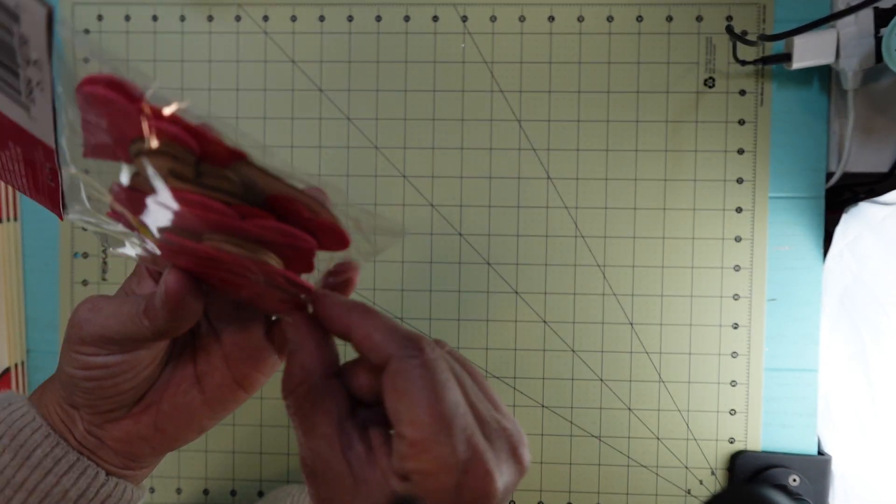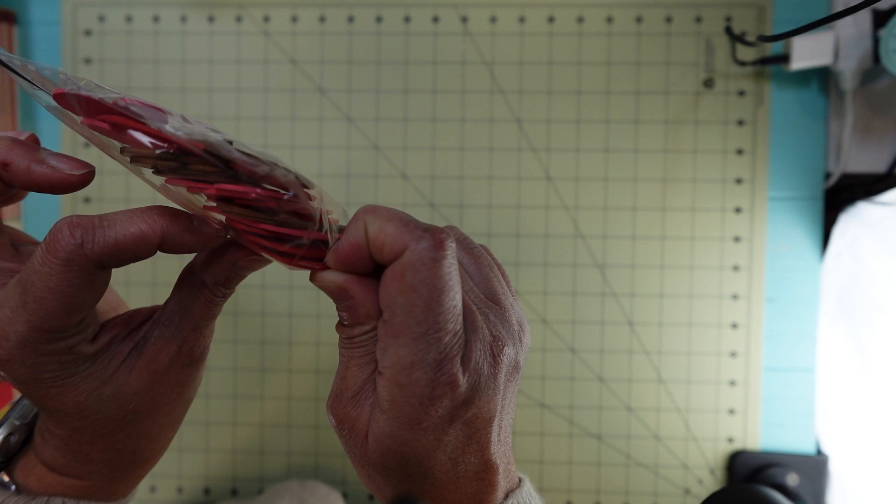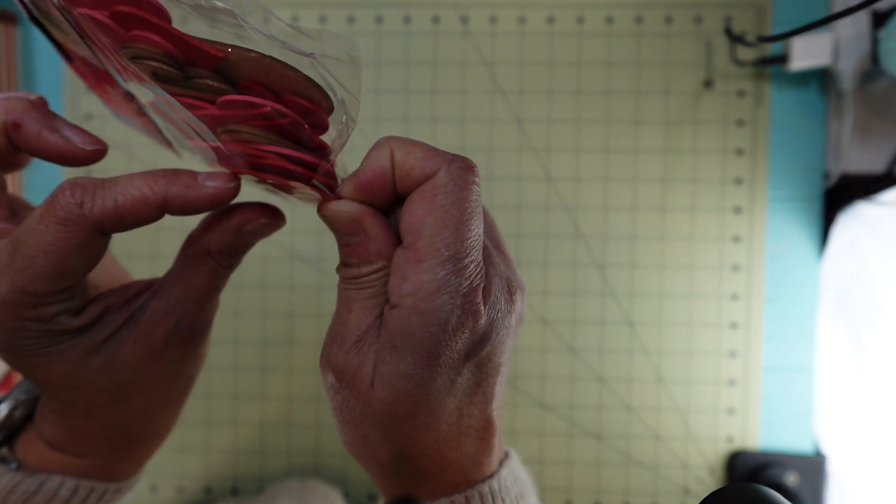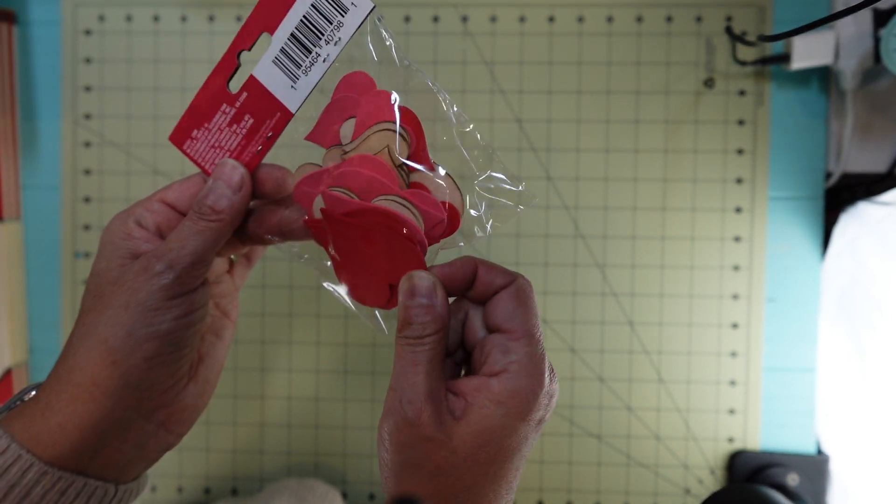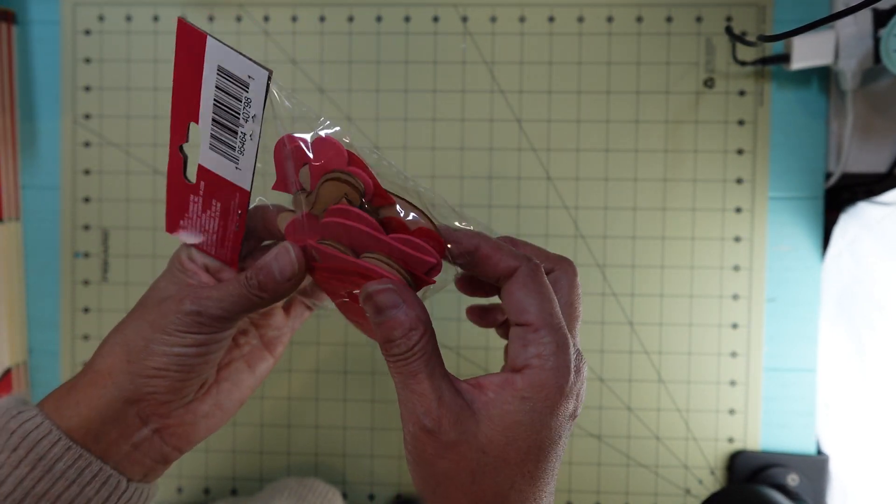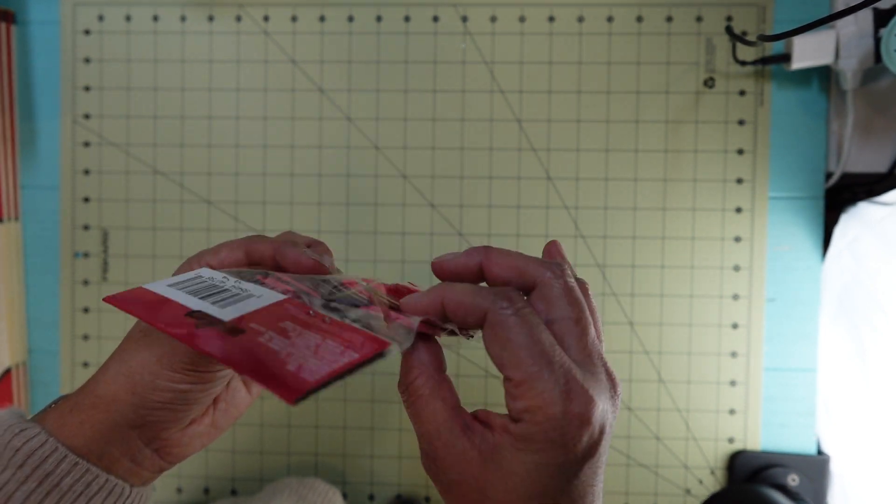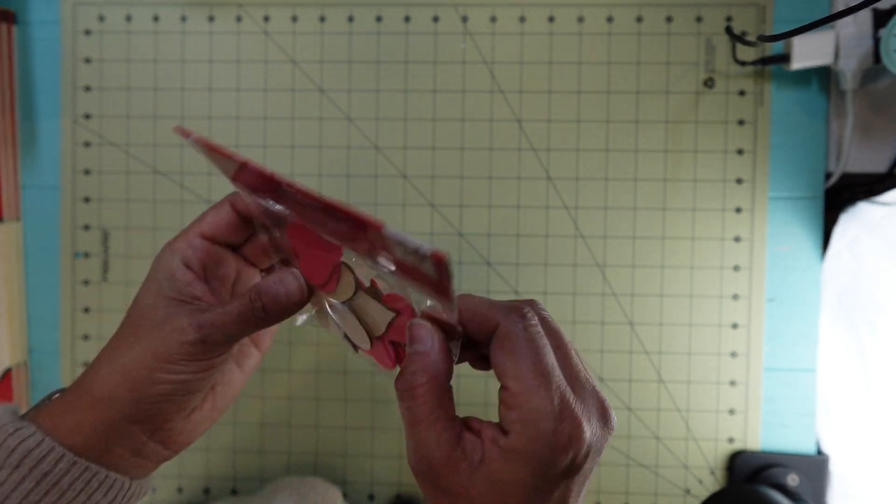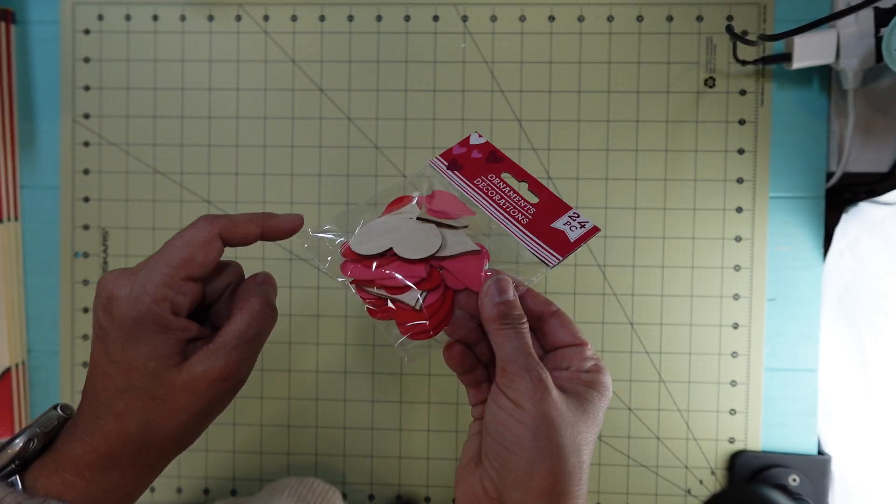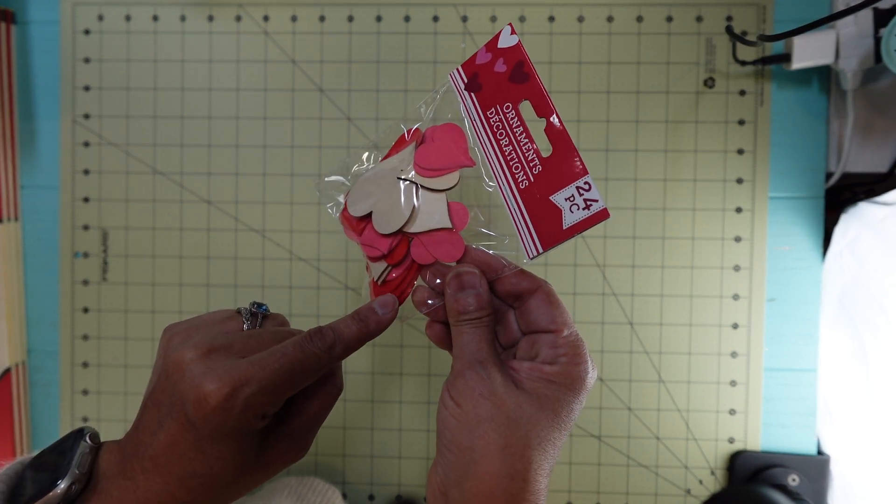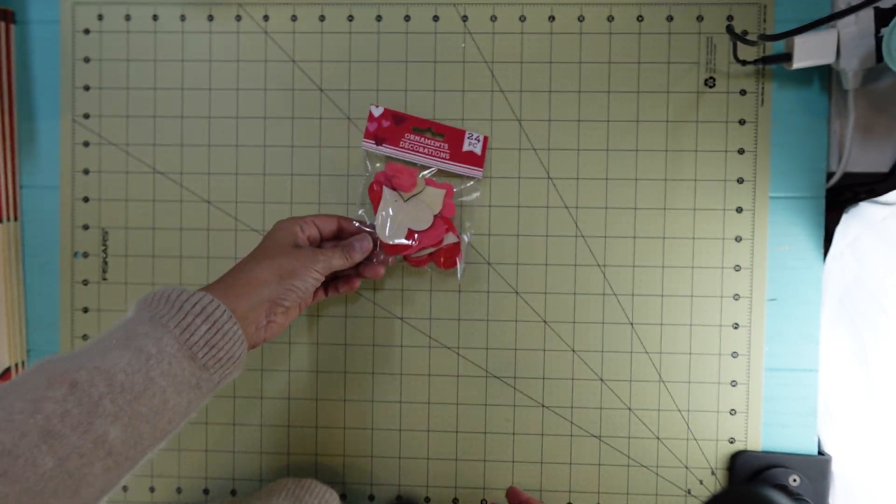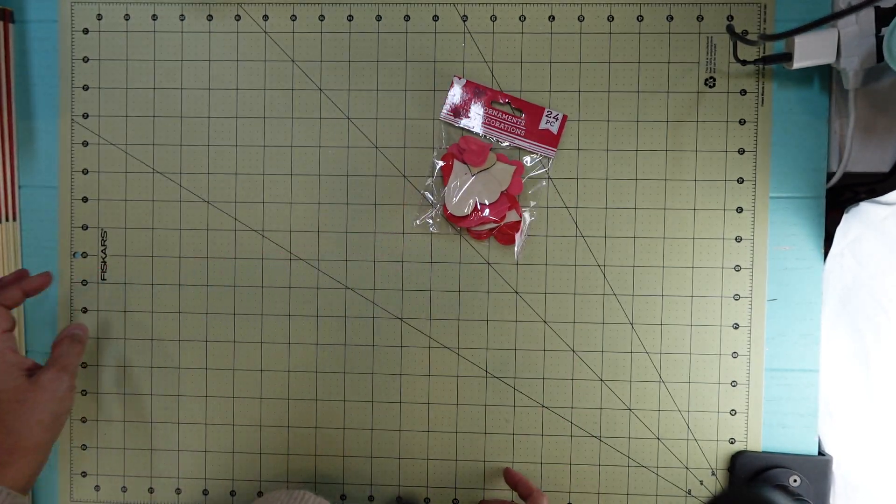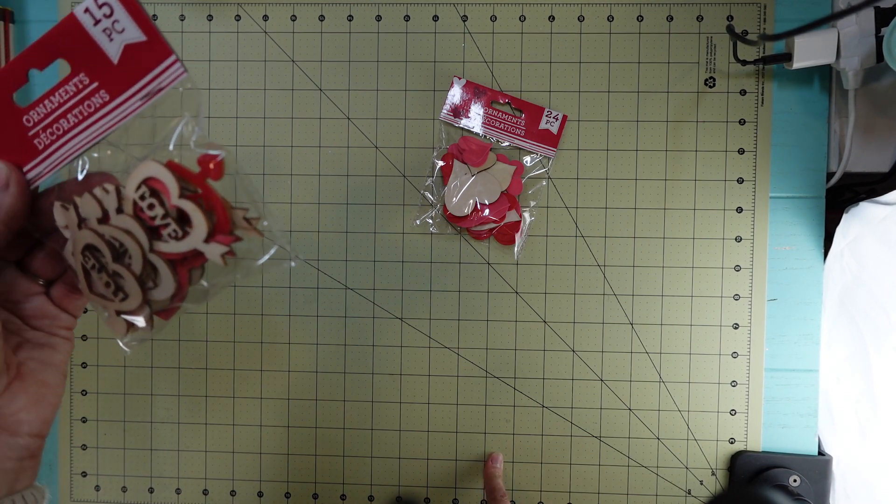They are pretty thin, not so thick, which I like, and I like the colors that they have. Some are regular wood, some are pink, and some are red.